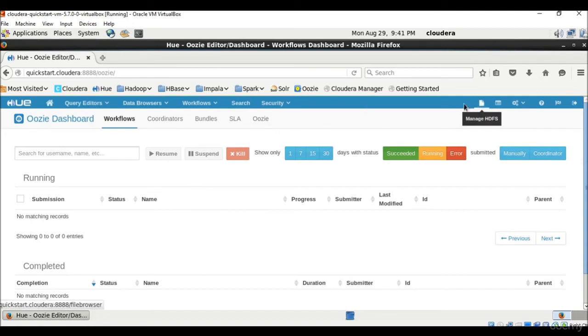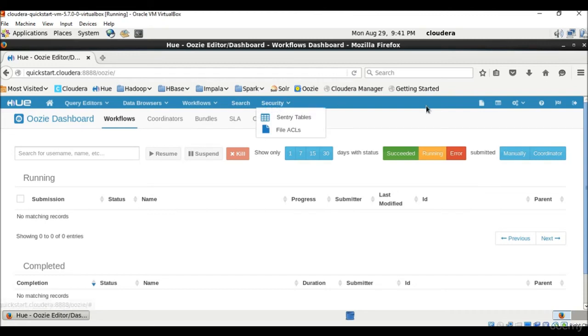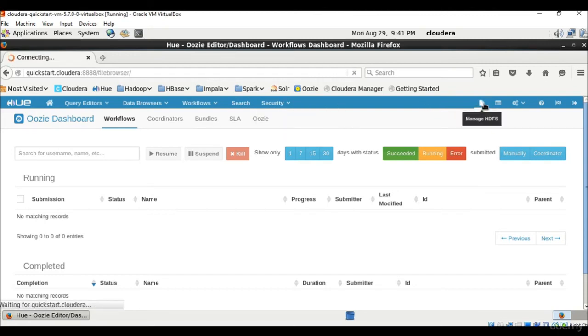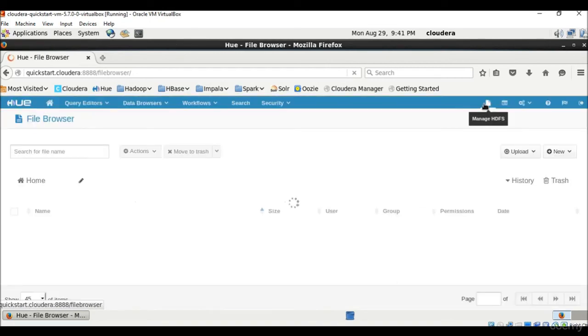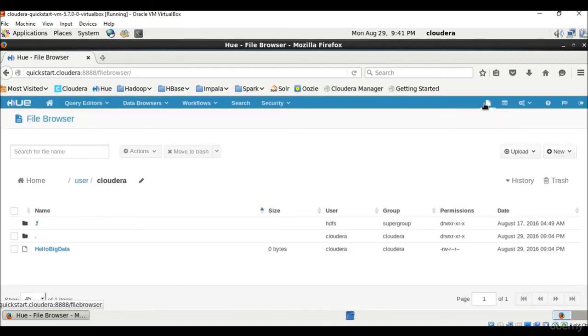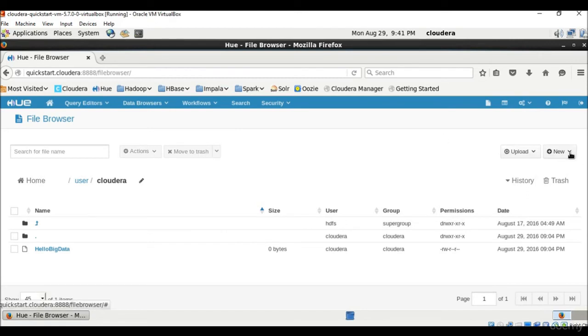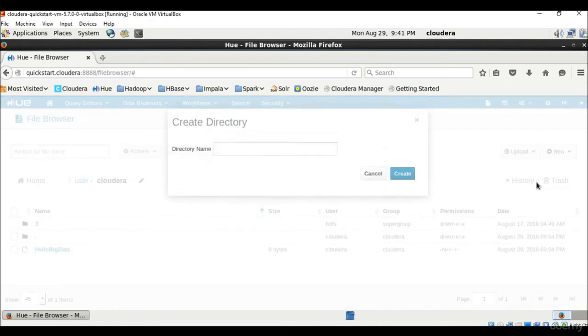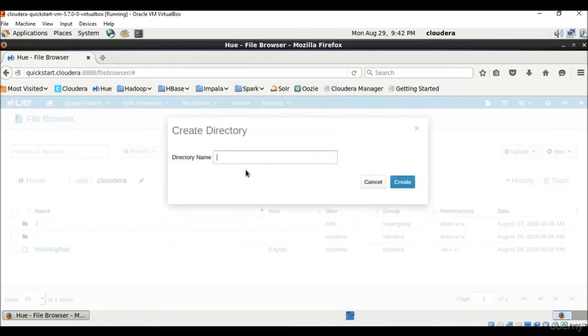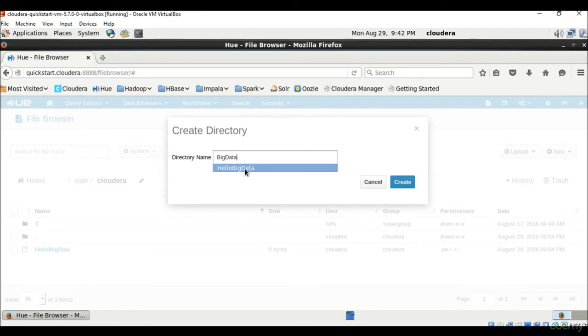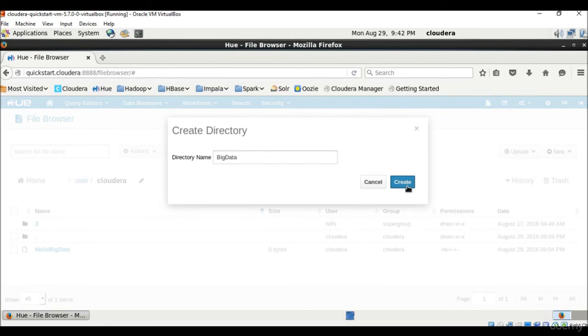Then we have search features and security features also. Then comes this file browser which is used to manage HDFS. In file browser, we can browse and manipulate files and directories in HDFS. We can also view and edit the files. We can try it. We can create a new directory here and name it BigData and create it. So we can create files and directories here in the file browser.